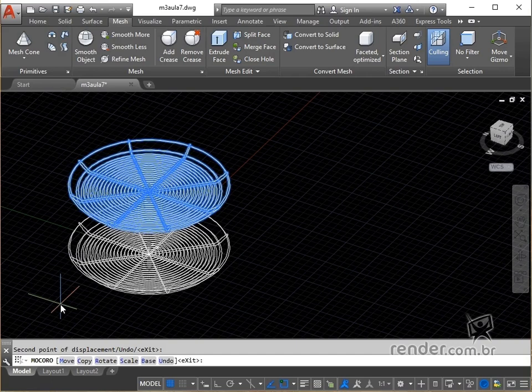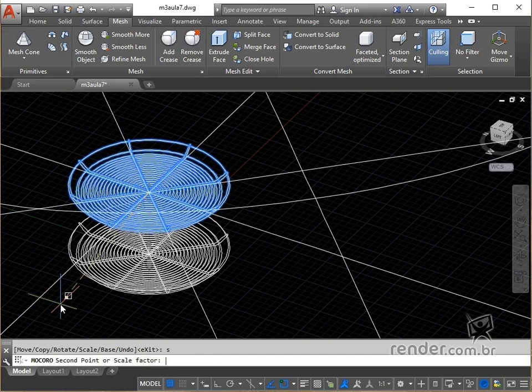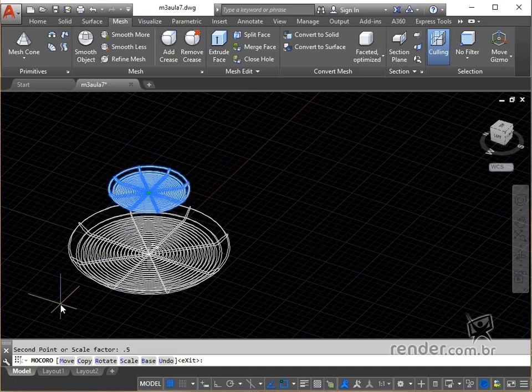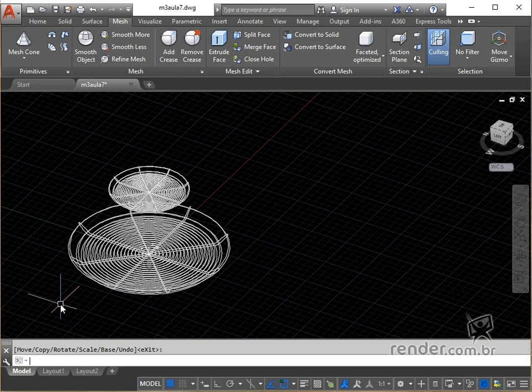Since we need to scale the copy to achieve the project goal, we type S for the scale option and press enter to confirm. For the scale factor, we type 0.5 and hit enter twice. See the result, we have a staggered copy of the mesh, positioned correctly.